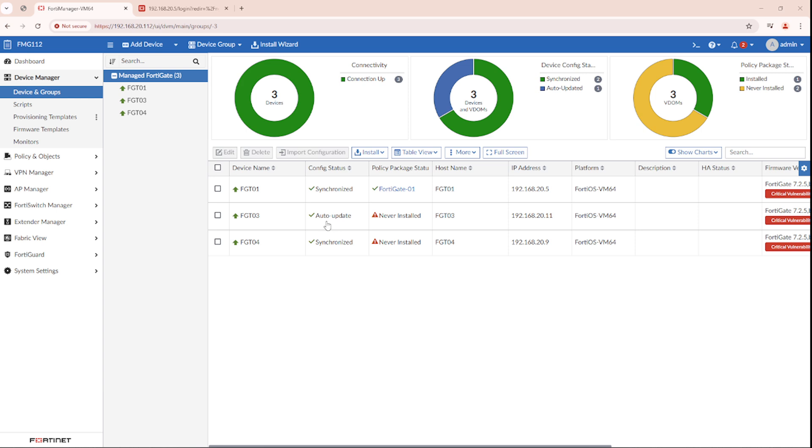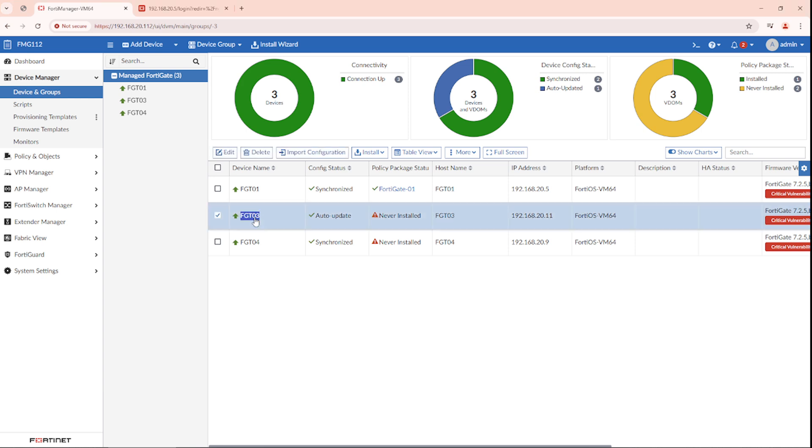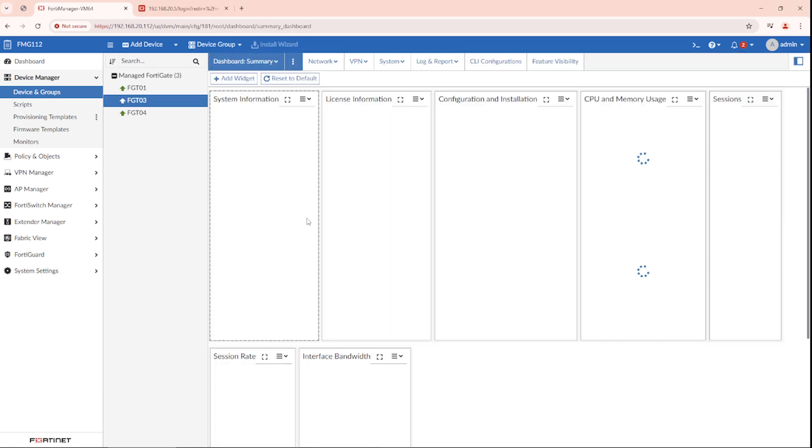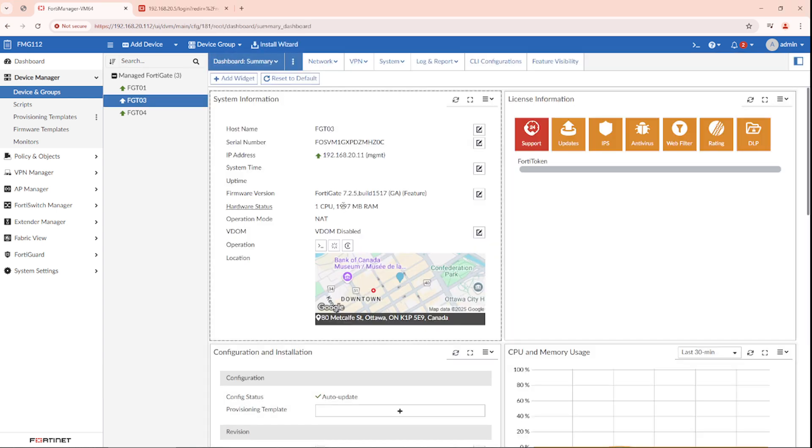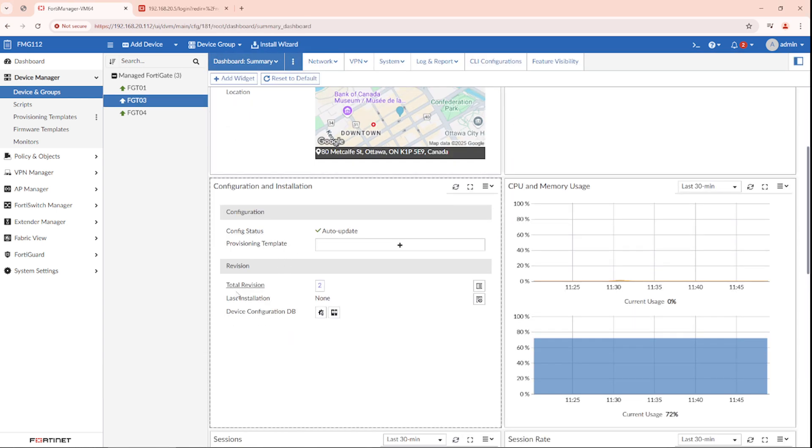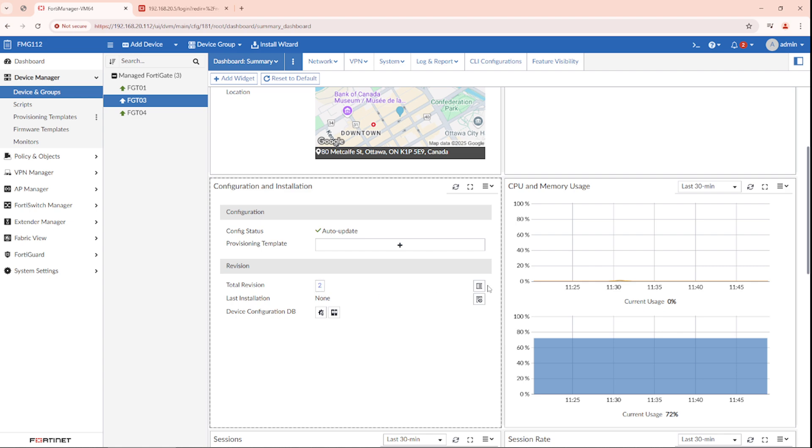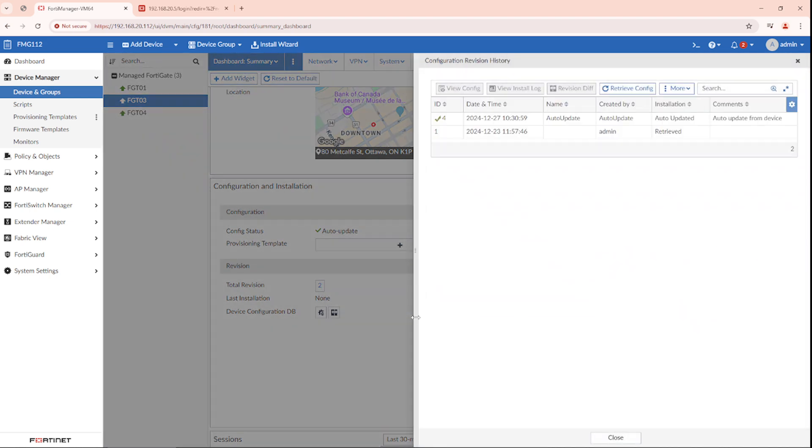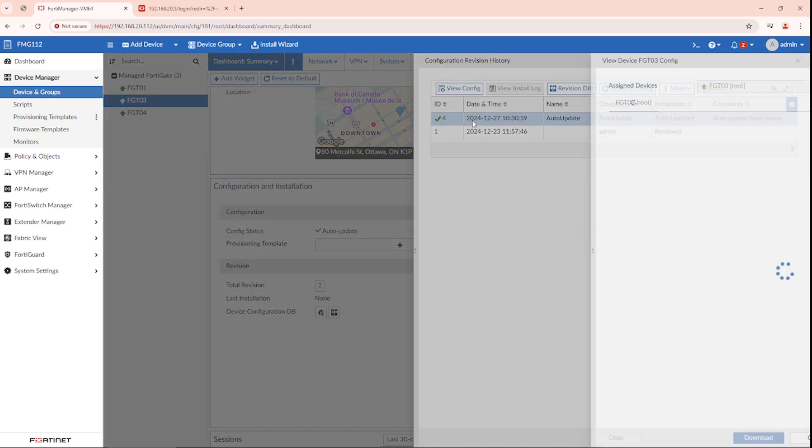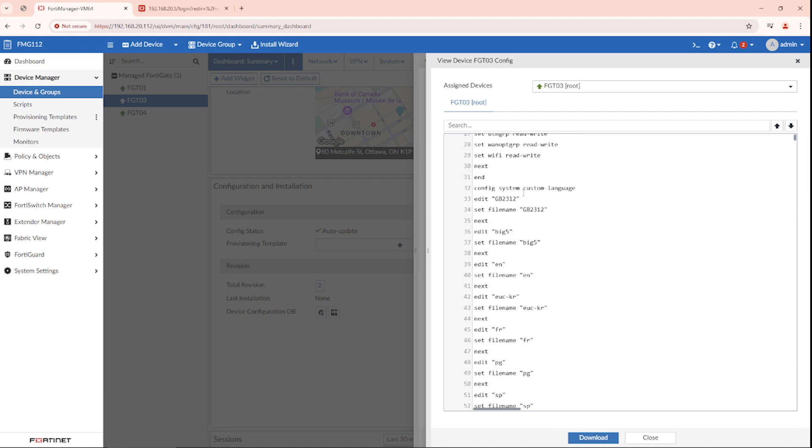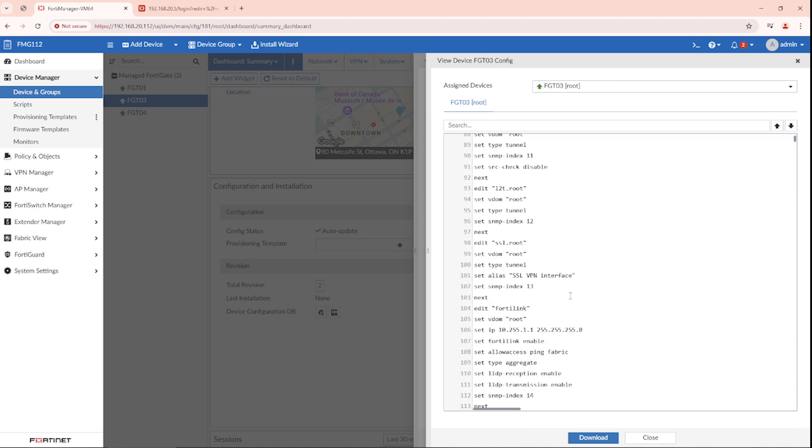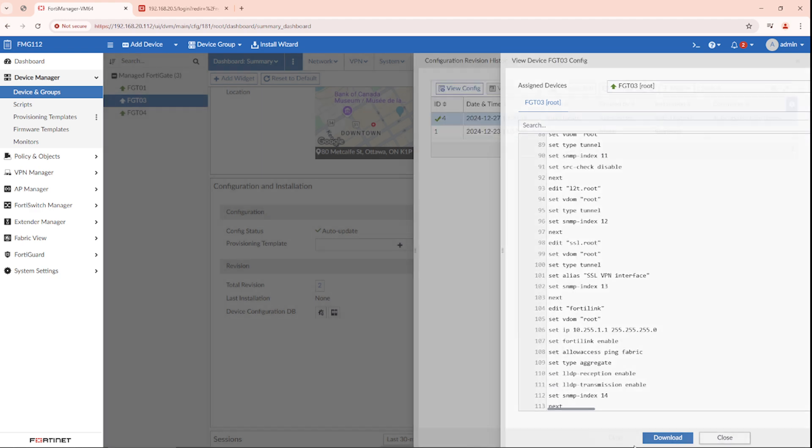It will retrieve the revision from the FortiGate and the status will be changed to AutoUpdate. If you double-click on the FortiGate and go to this dashboard, which is configuration and installation, you click on the total revisions and it will show you. If you click on view config, it's a backup of your FortiGate.